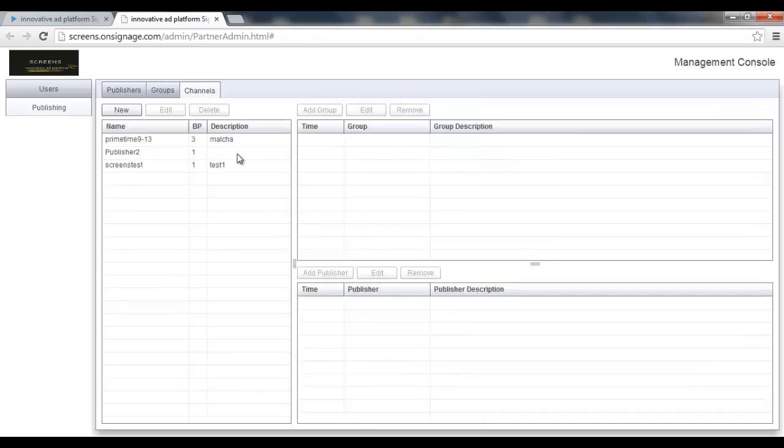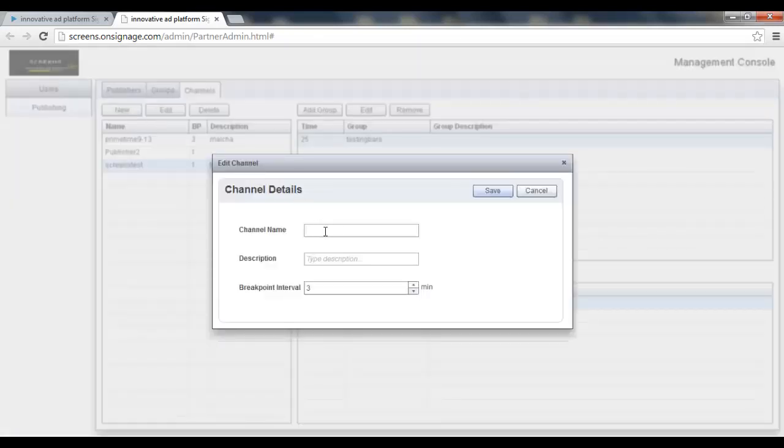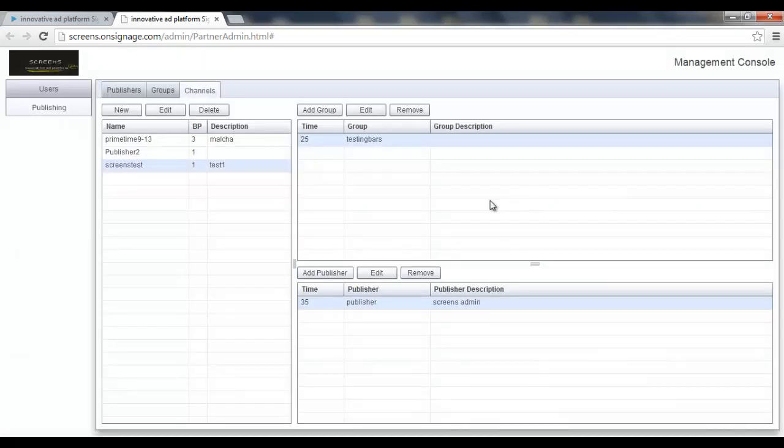And here I can actually create the channel. For example, let's take this one. This channel which is called screens test. In order to create it you just have to feed a name, choose a breakpoint interval which I'll explain later, and press the save button.